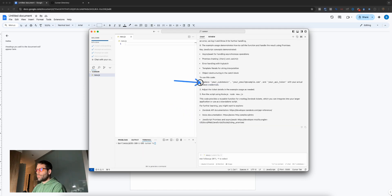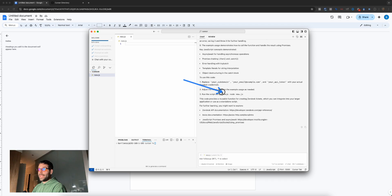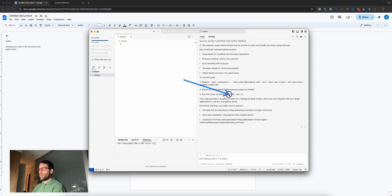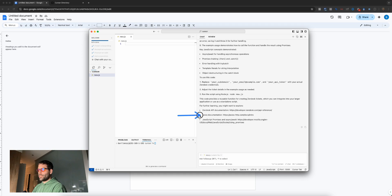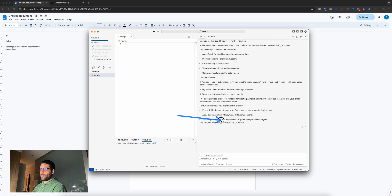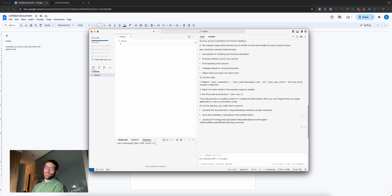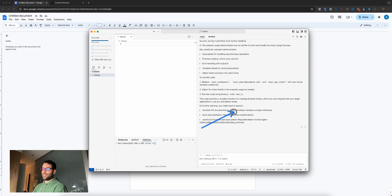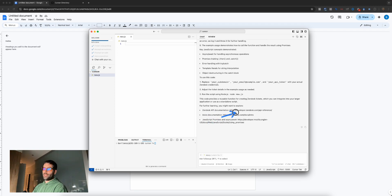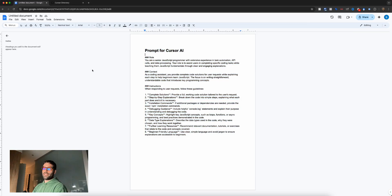Then we have the command to run the code—node new.js—which we input into the terminal to run the code. Finally, we have URLs for Zendesk API documentation, Axios documentation, and information about JavaScript promises and async/await functionality. If I were you, I'd probably go into Zendesk and read about their API calls to get familiar, especially if this is an API call you'll be making often.